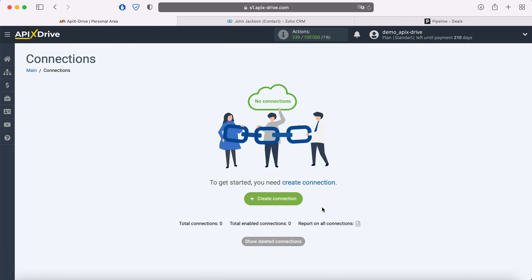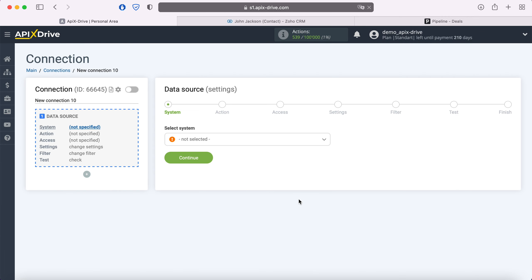First you need to create a new connection. Next you need to select the Zoho CRM data source system.